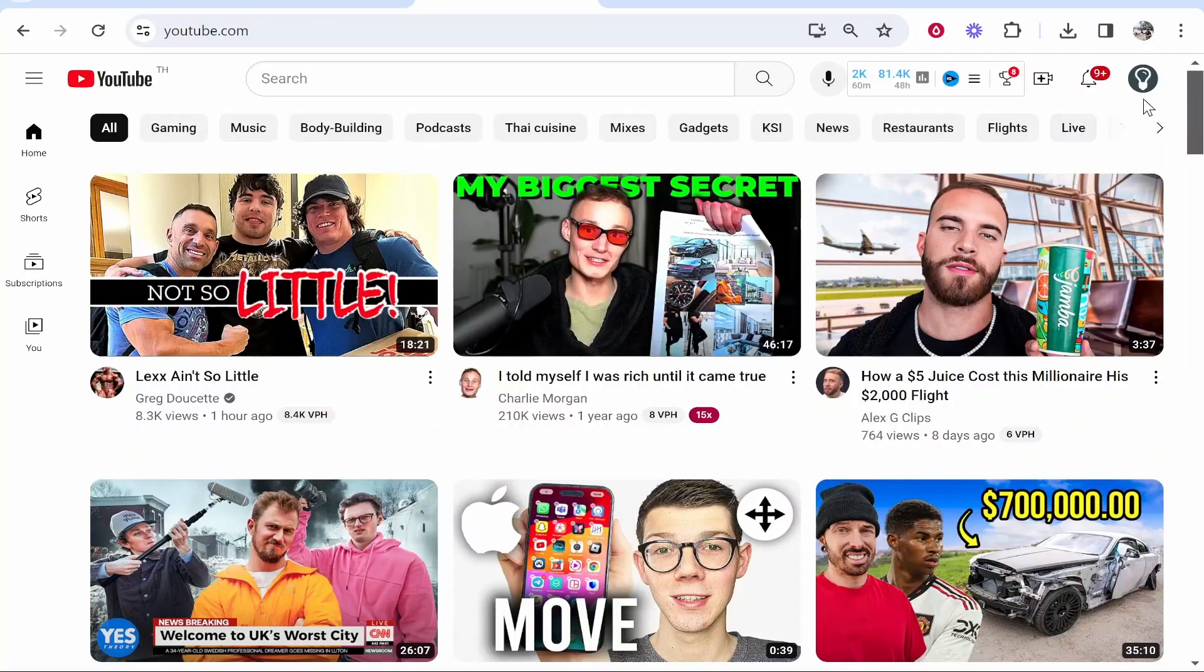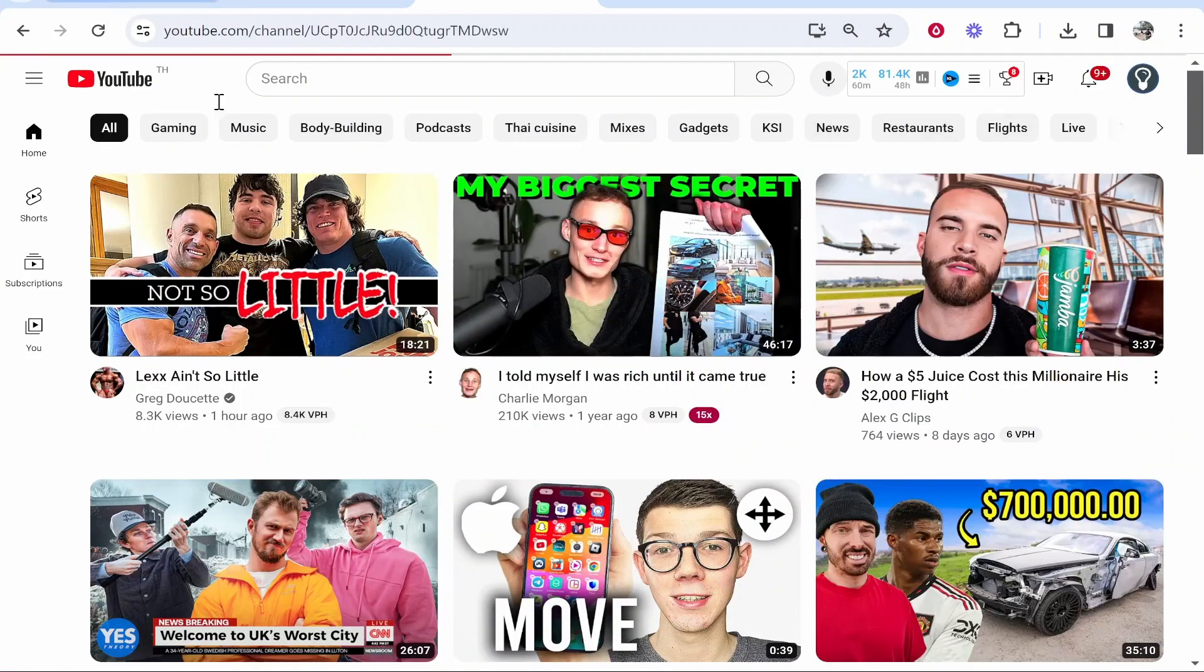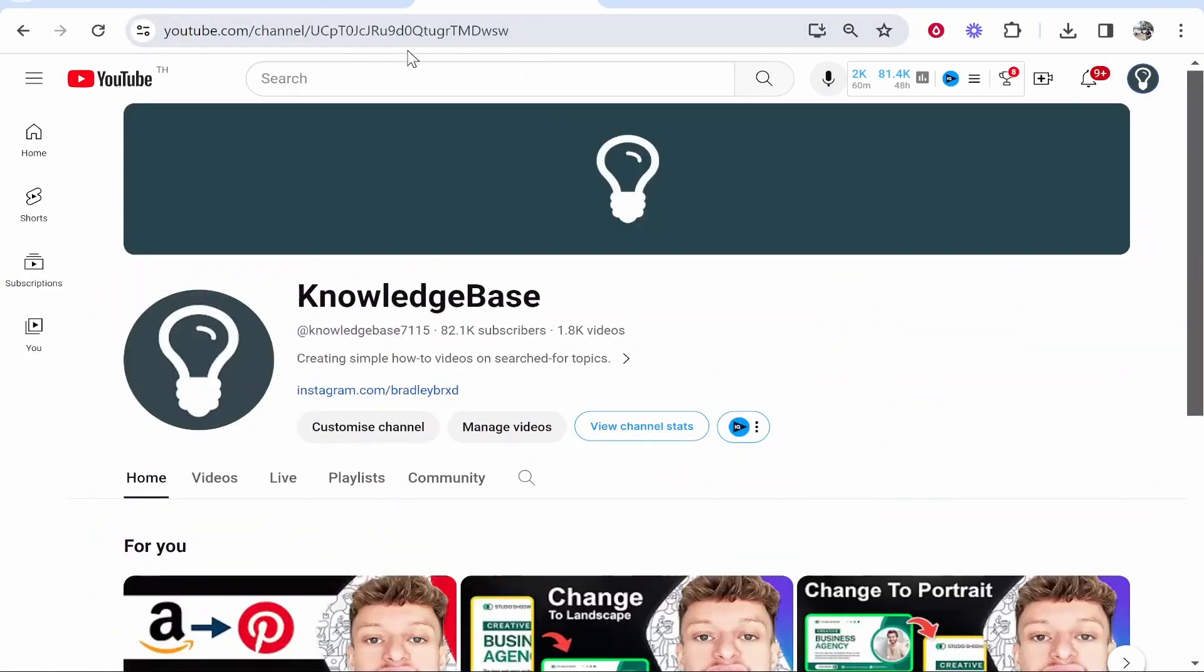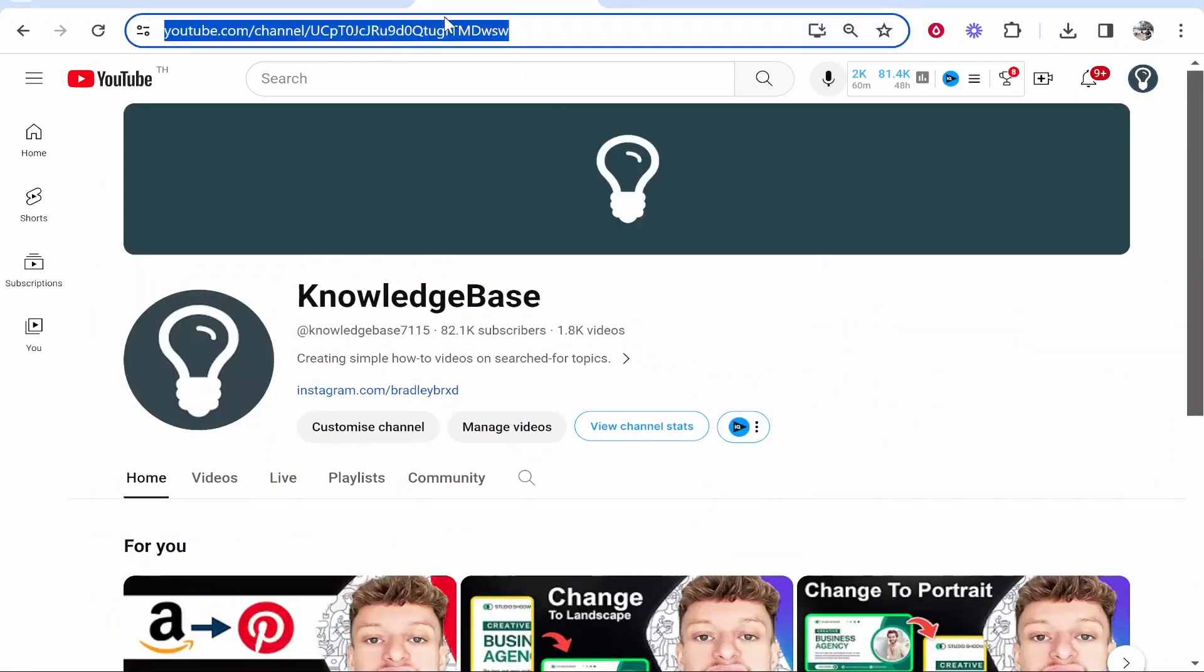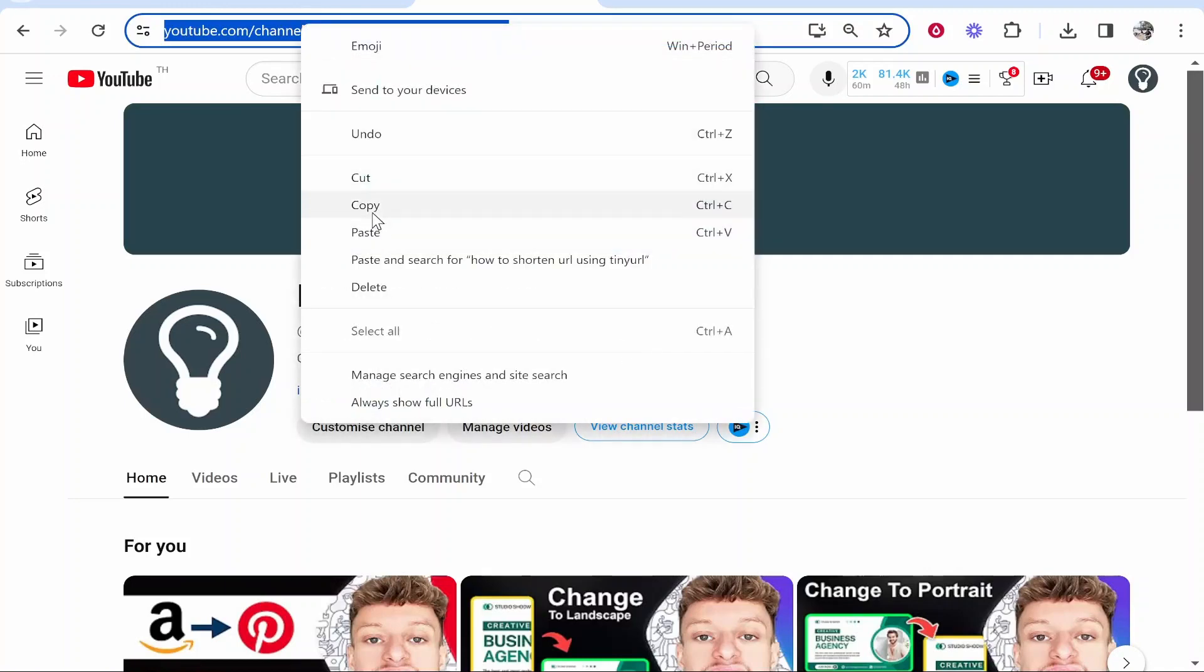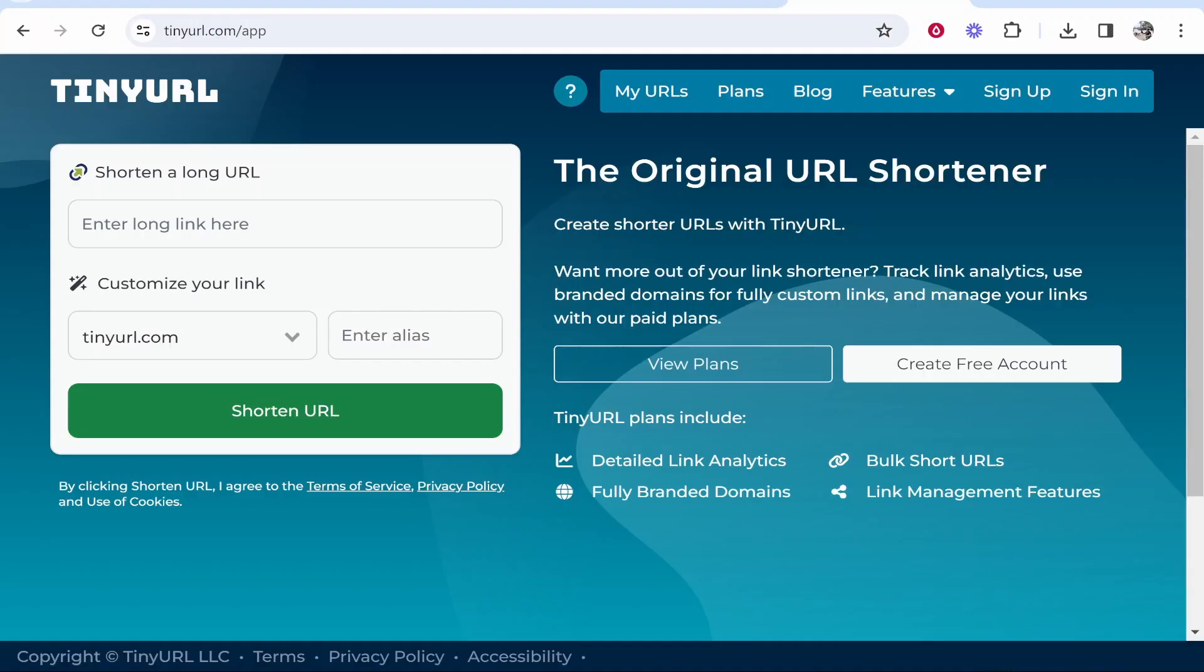So I'm going to go to YouTube, I'm going to go to my channel icon and go over to my YouTube channel, and I'll shorten my long YouTube channel link. So if we go ahead and copy this, we can head to tinyurl.com and you don't need an account for this.